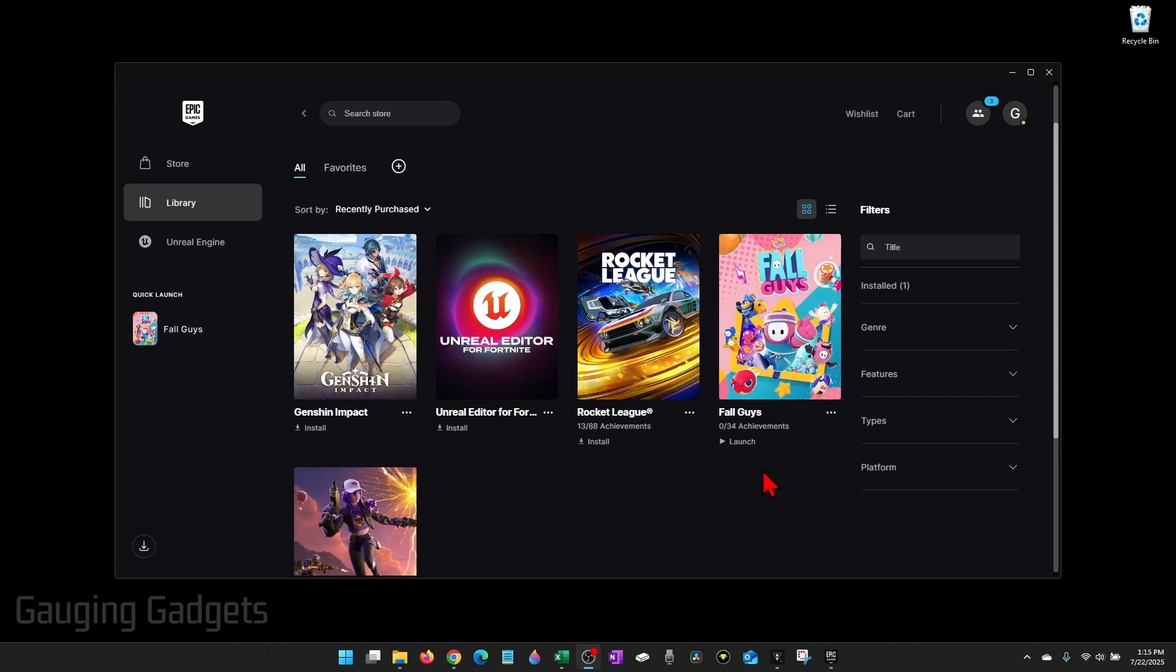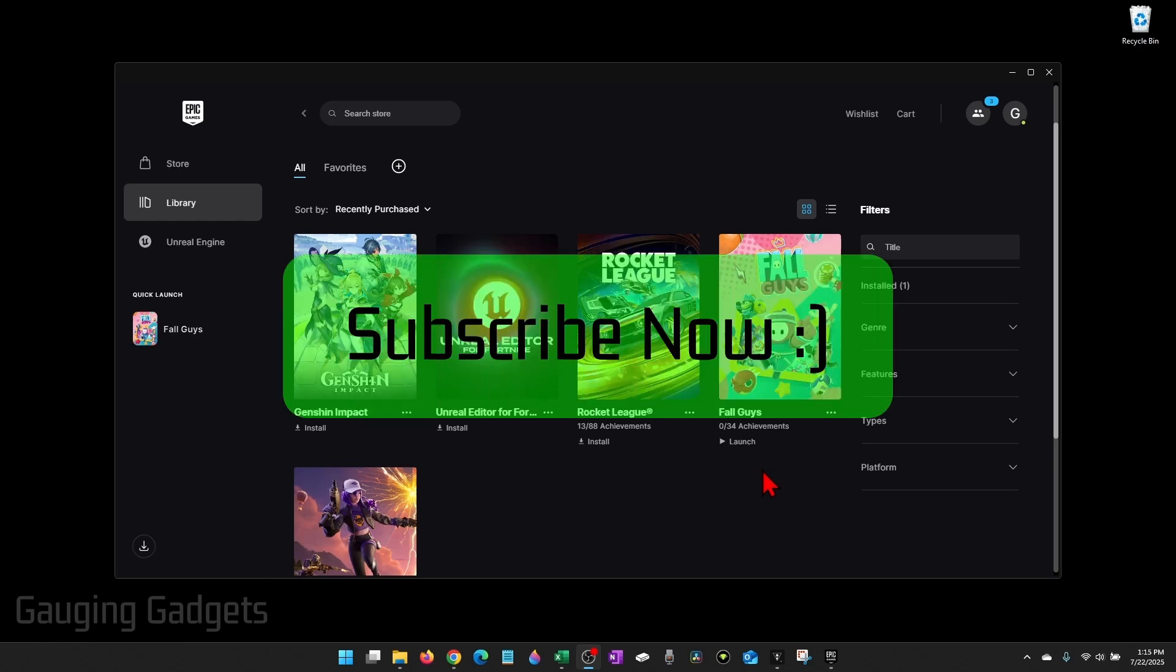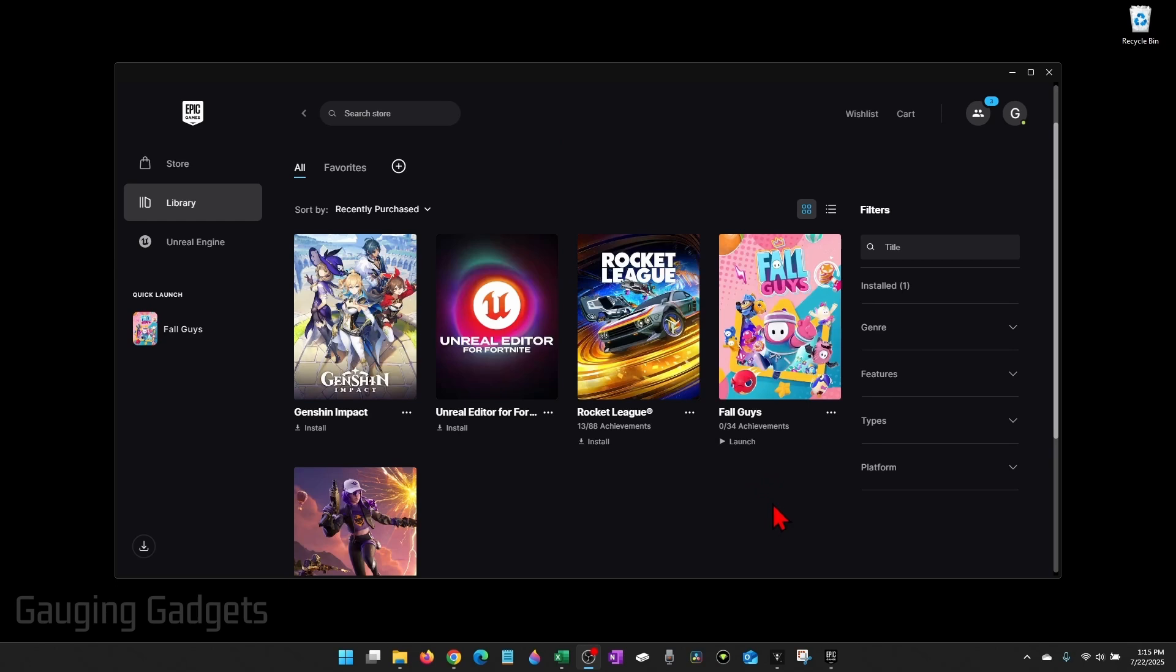If this video helps you, please consider giving it a like and also subscribe to my channel because that really helps me out. So to get started, the first thing we need to do is open up the Epic Game Store and navigate to Library.